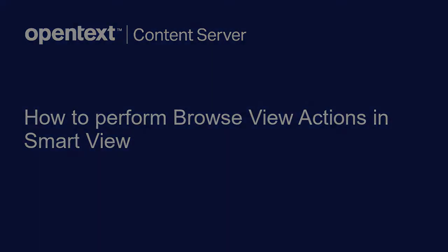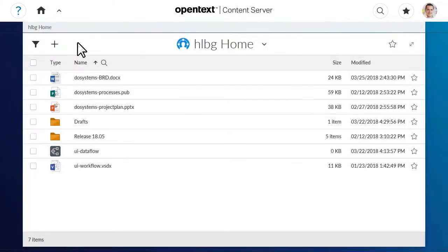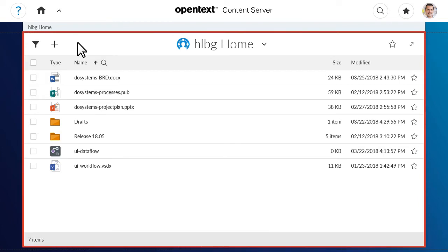In this video, we'll review the BrowseView actions that you can perform in ContentServer SmartView. These actions affect what appears in the BrowseView, the items shown in list format when you are within a folder or workspace.